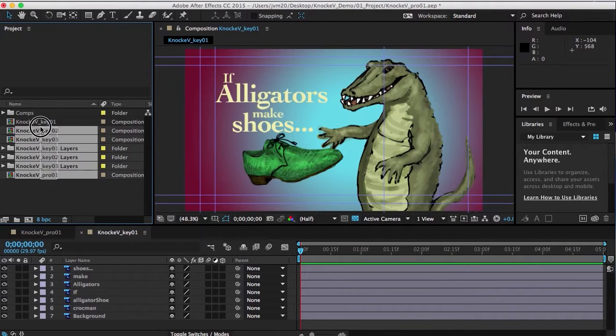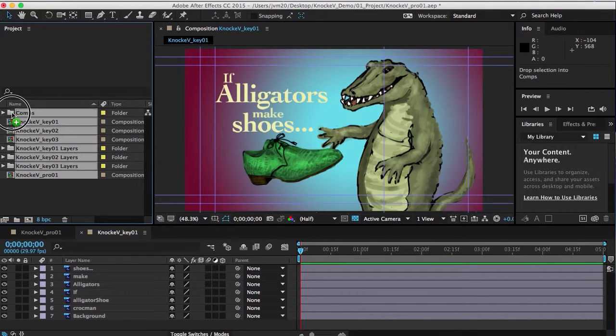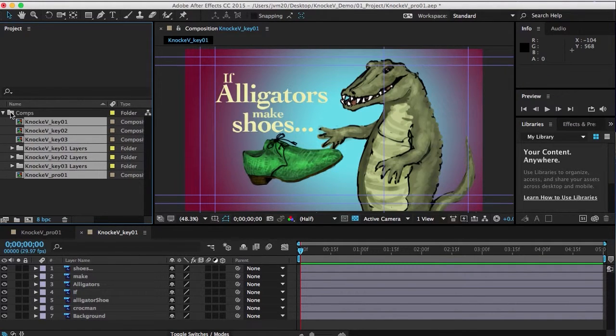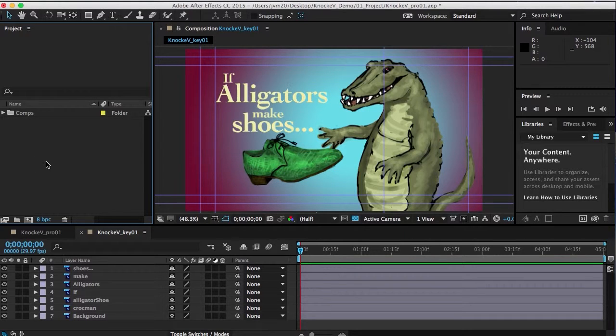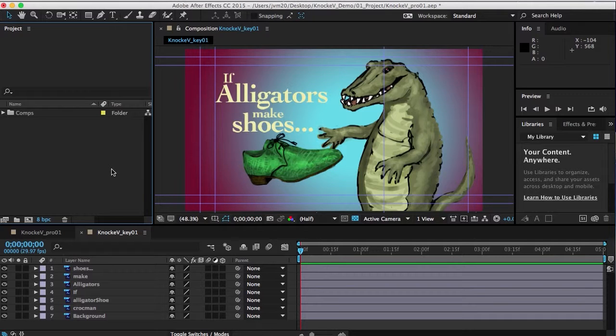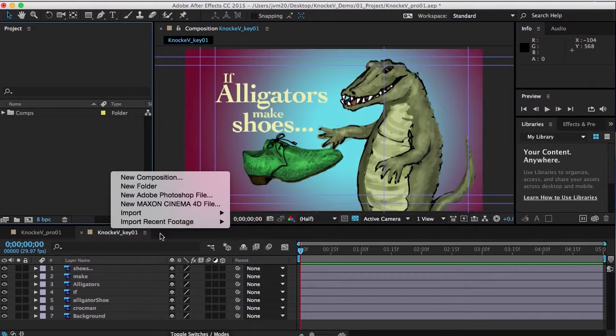Remember the layers have all of the different layers in your Photoshop file as Photoshop files inside a folder, so that the comps are based on those Photoshop files. Now I'm going to import some of my other files.